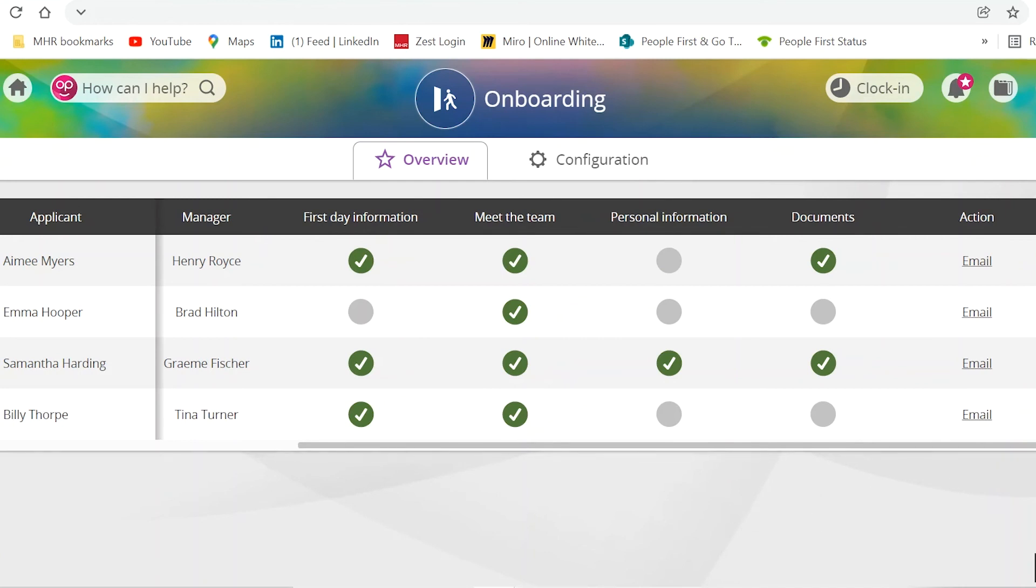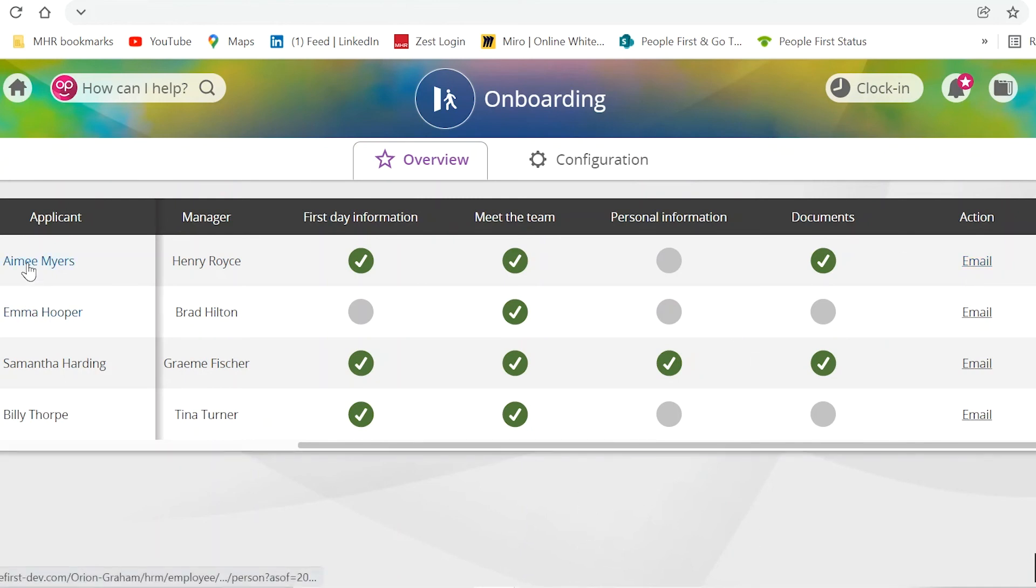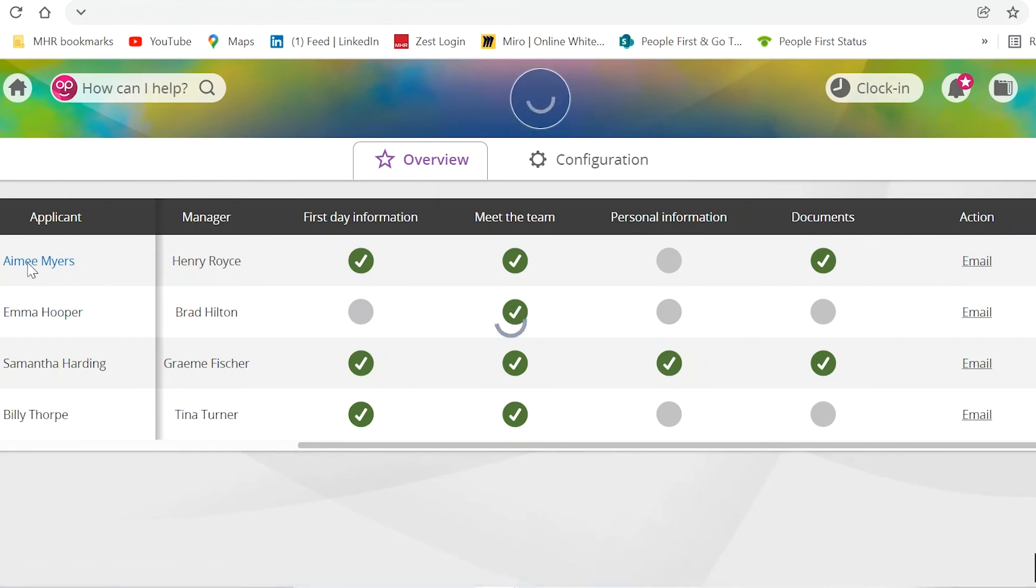Your administrator will also be able to email your new employee without having to leave the page. They can also click on the applicant's name and this will take them to the personal profile page of your new joiner to check that the completed data is correct and ready for their first day.